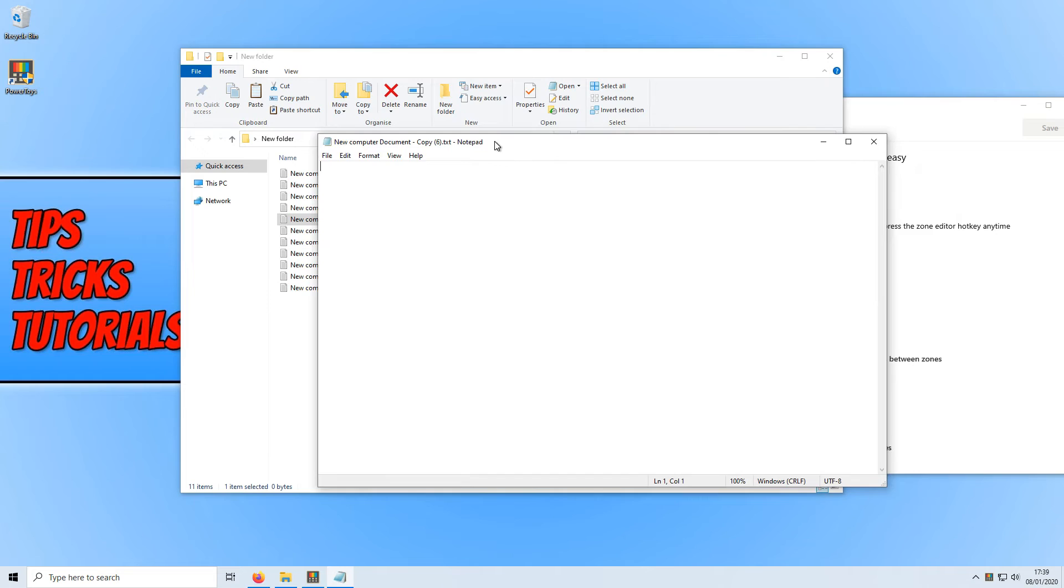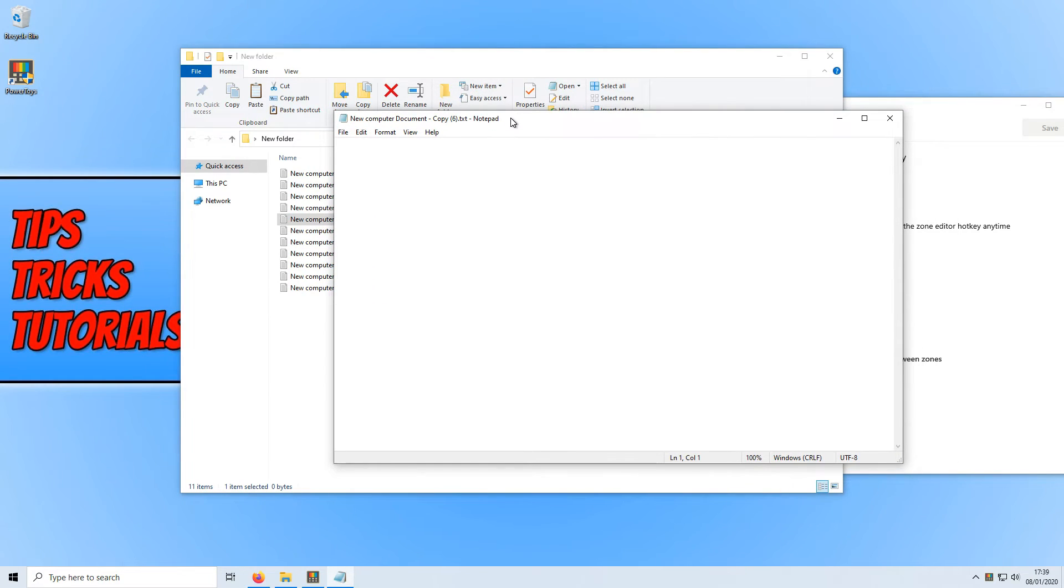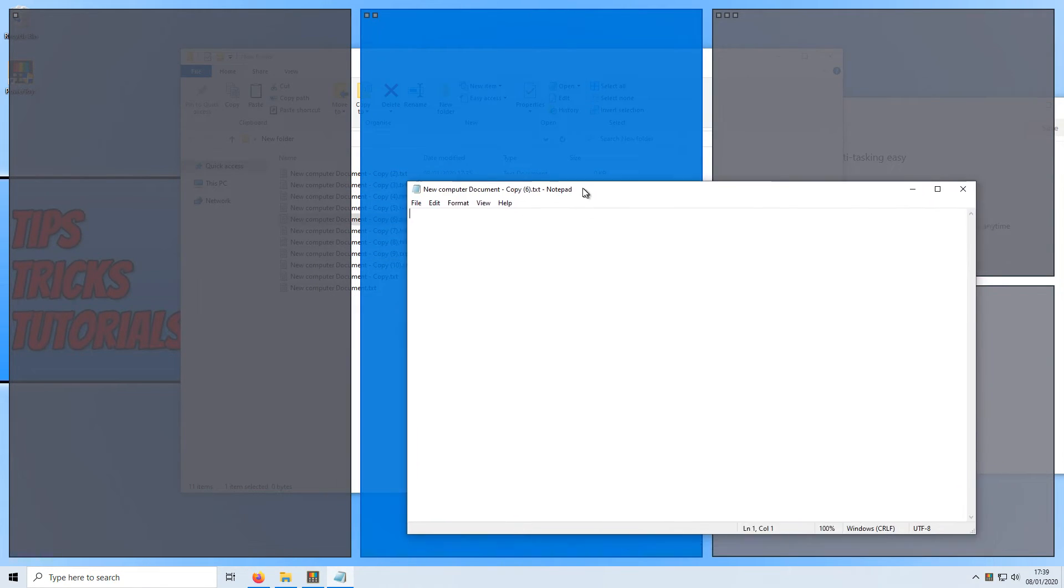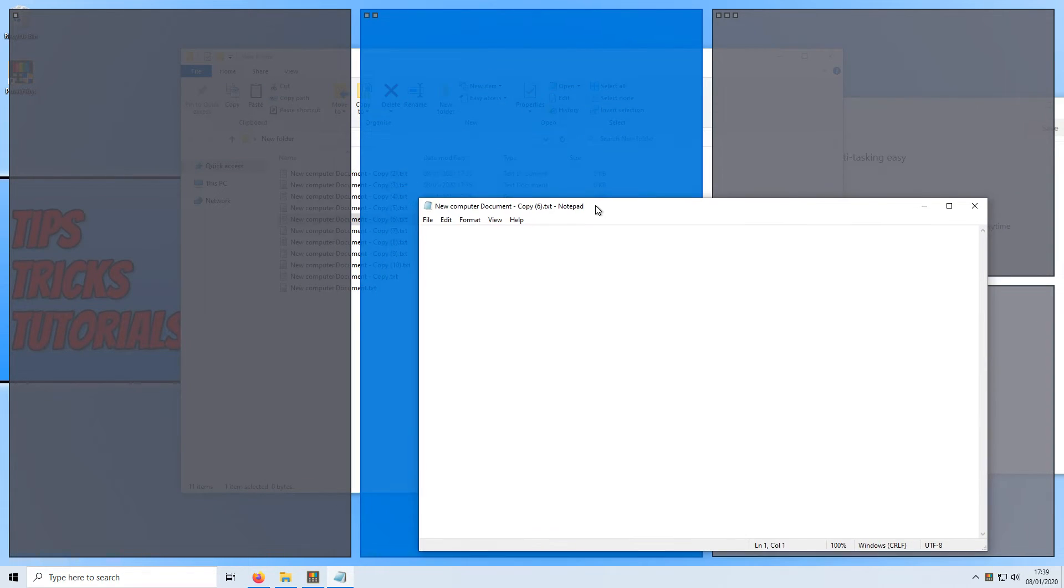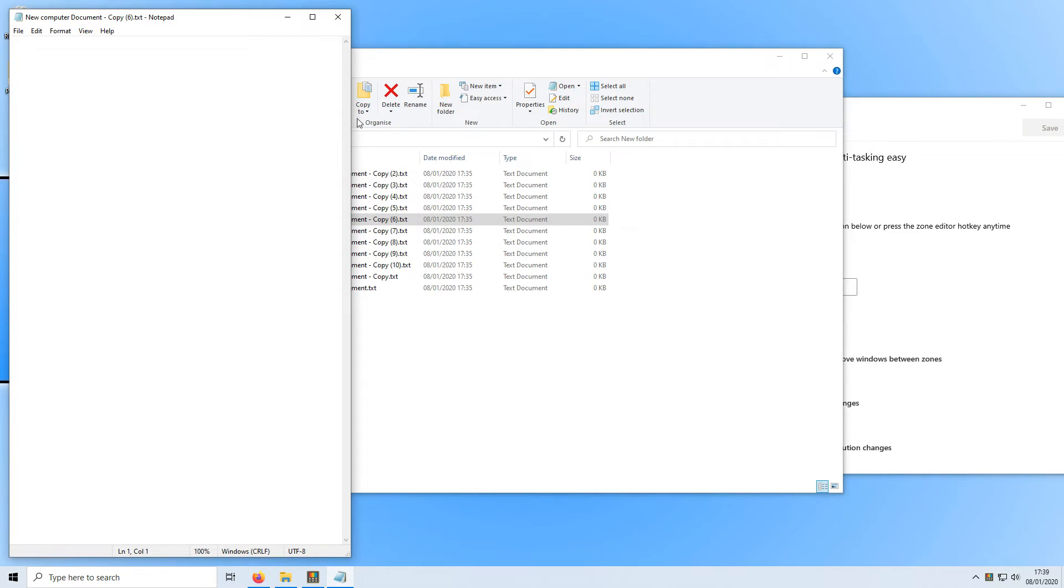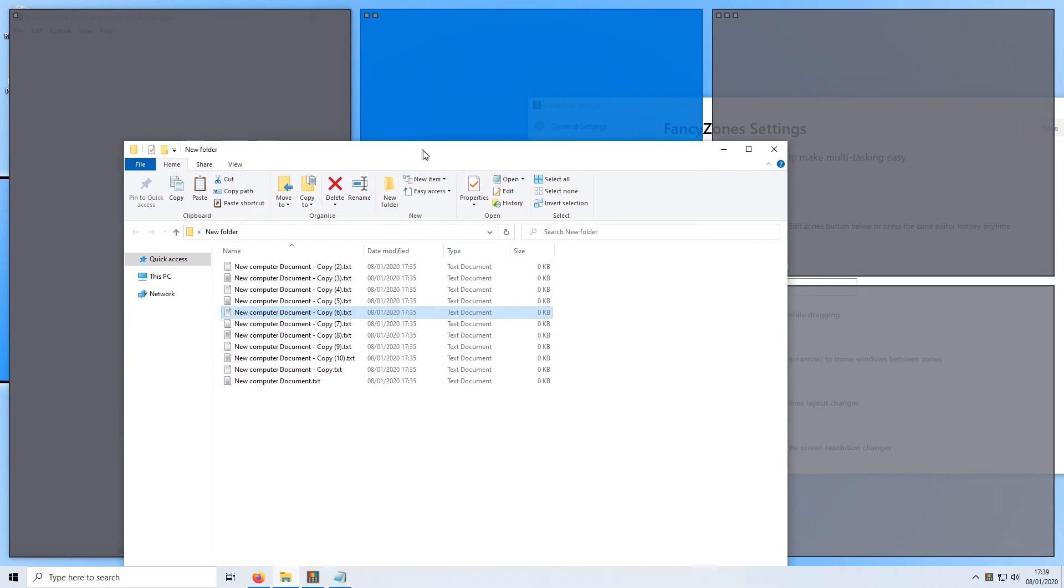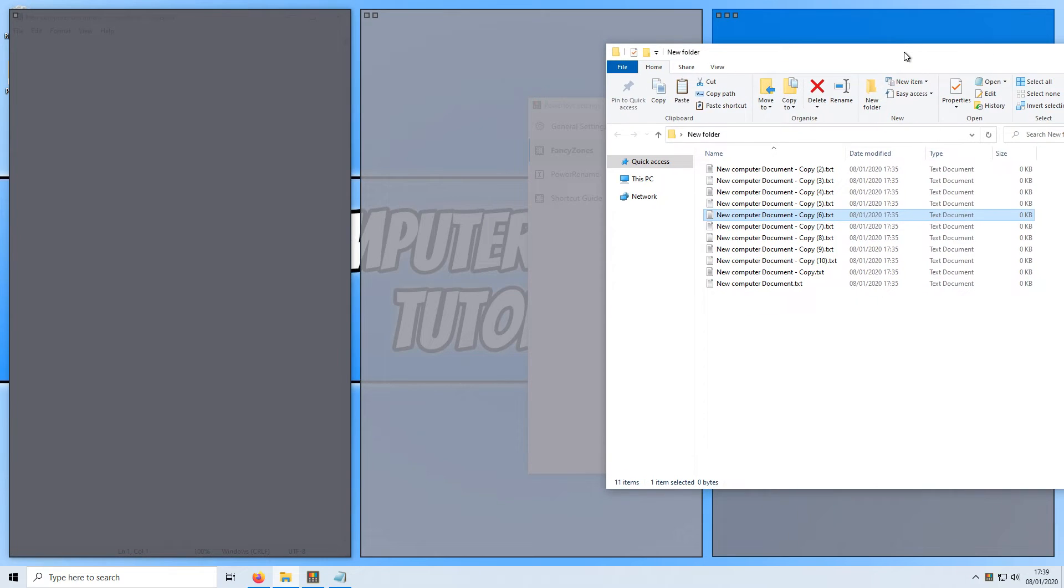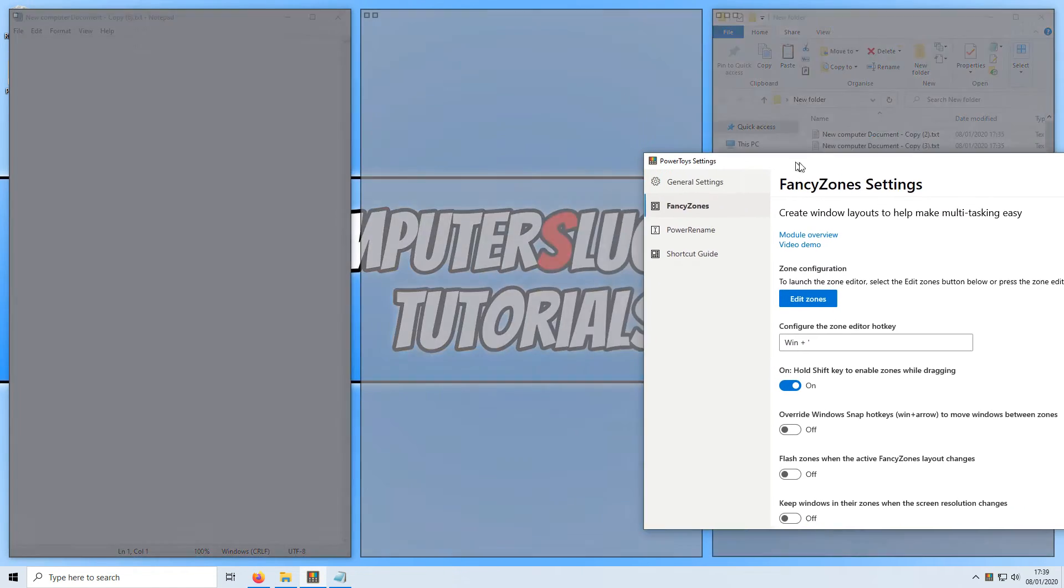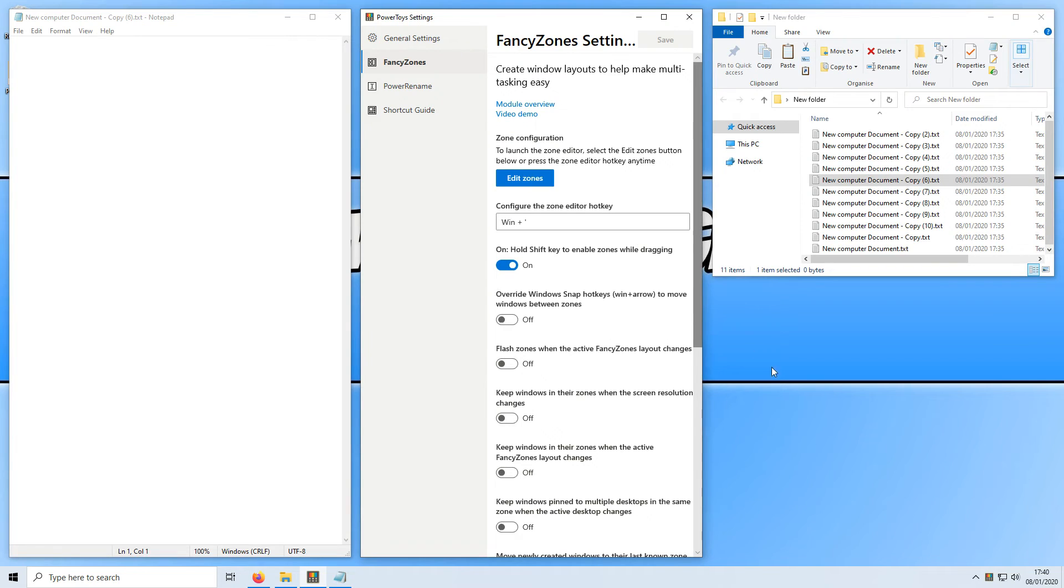If we now select the text document and hold down shift you can see that our little layout has popped up and if I go to the left hand side one and let go of the mouse button it's now dropped that window into that column. If I hold on to this window and hold down shift and go to the top right hand corner it's now dropped our file explorer up there and we can do the same for Power Toys and put that in the middle.